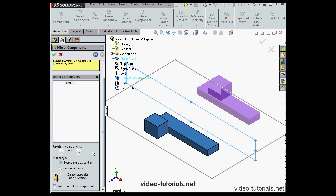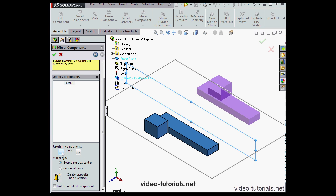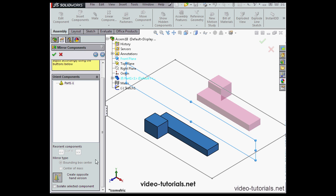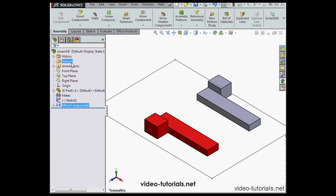Down below, we've got a number of choices for reorienting the components. We can click the chevron arrows to cycle through them. We can also click here to create an opposite hand version. Let's click Accept for now.